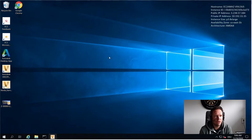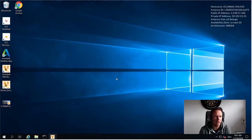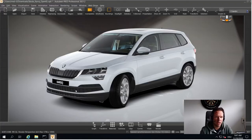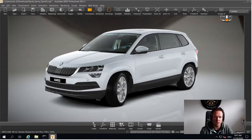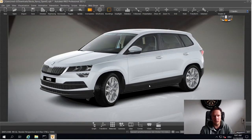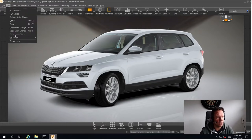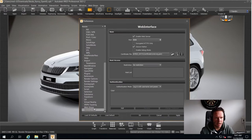We have an Amazon cloud instance running — it's a p3.8xlarge instance. I connected to it via the Windows Remote Desktop Protocol, and what we did is we installed VRED and loaded this beautiful Skoda model already.